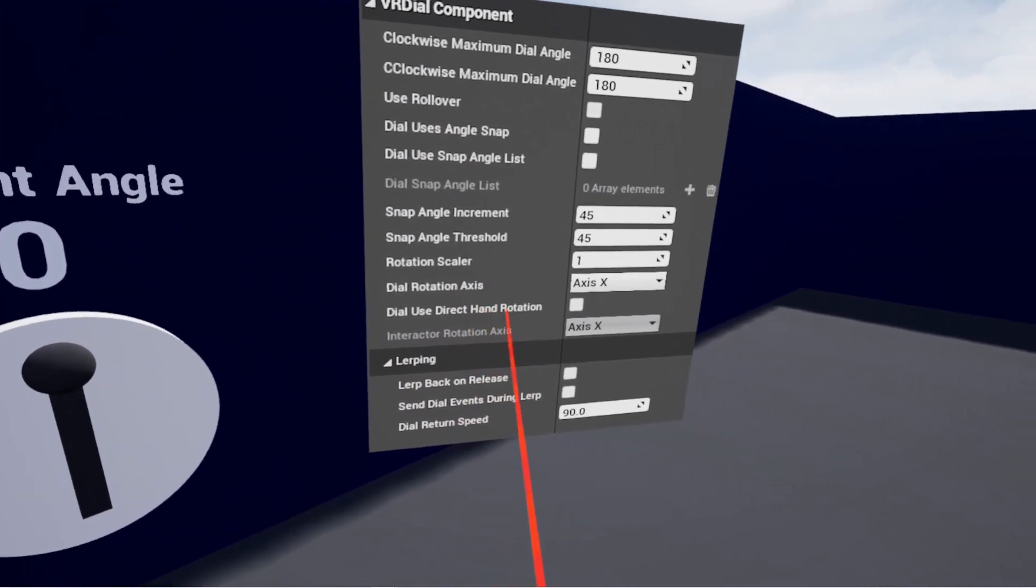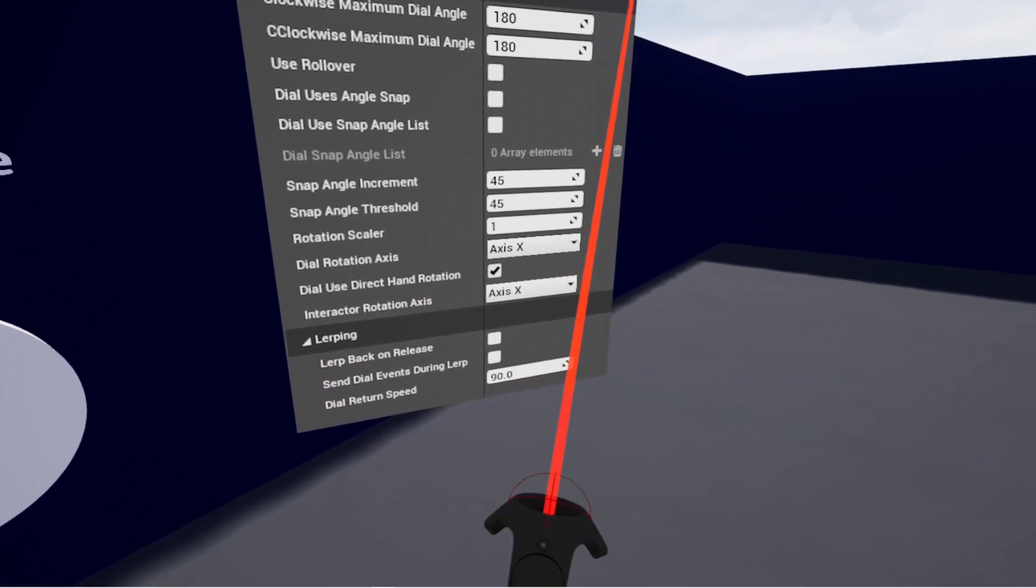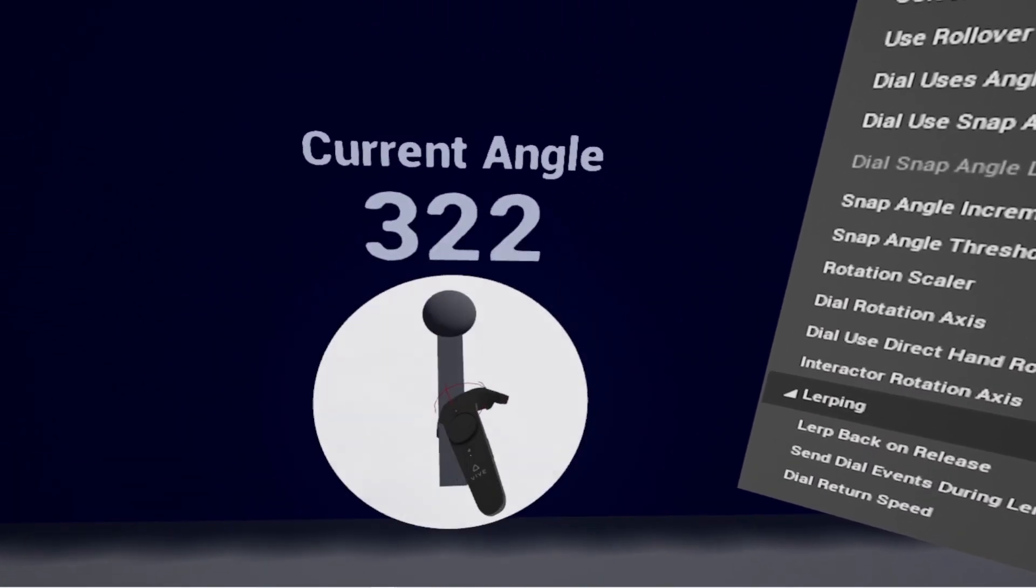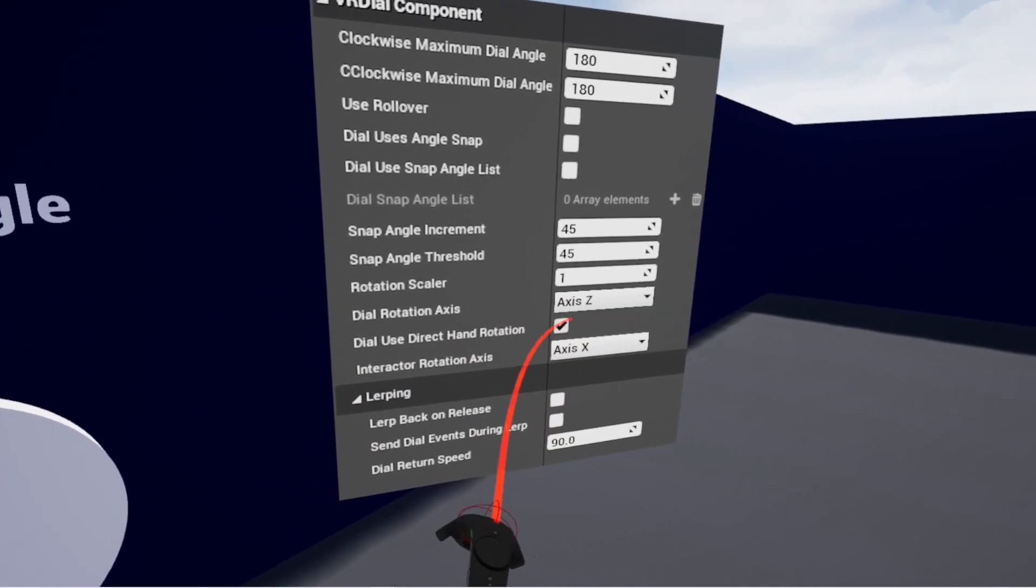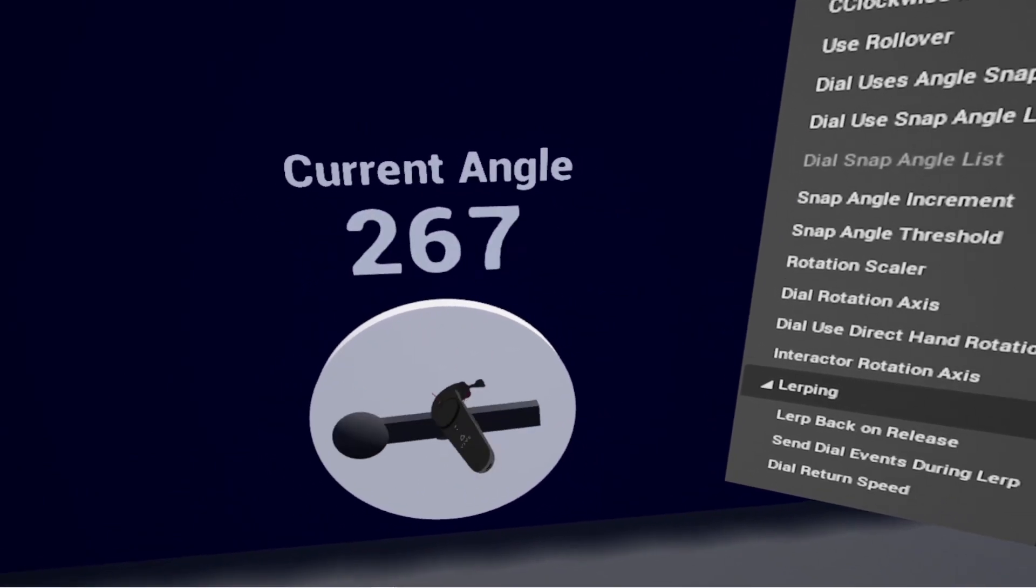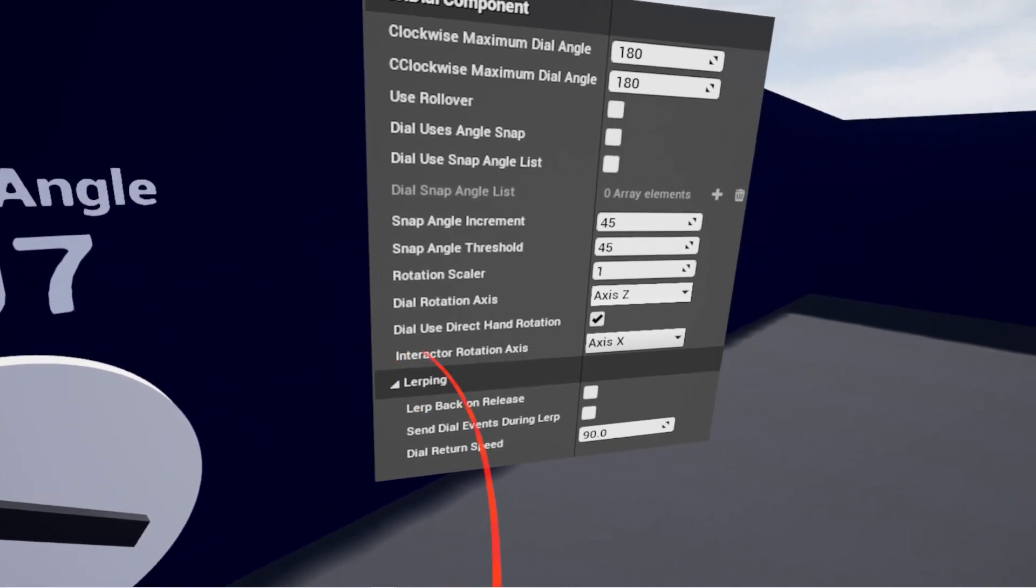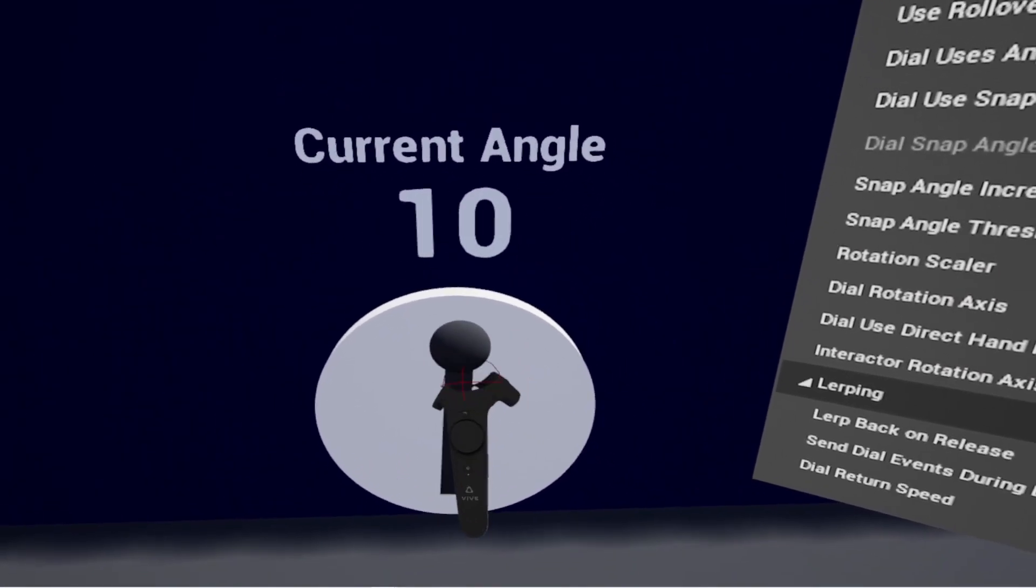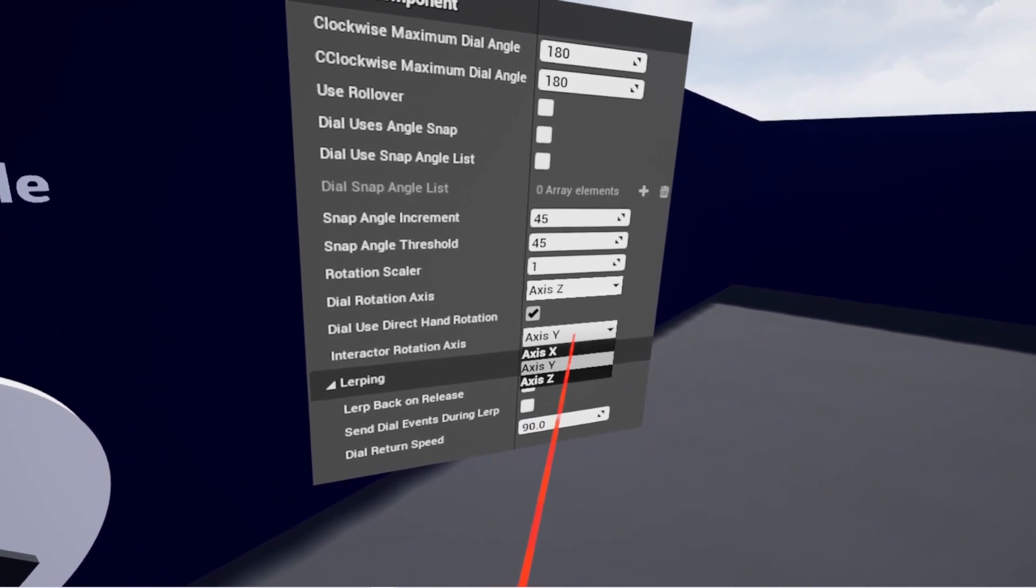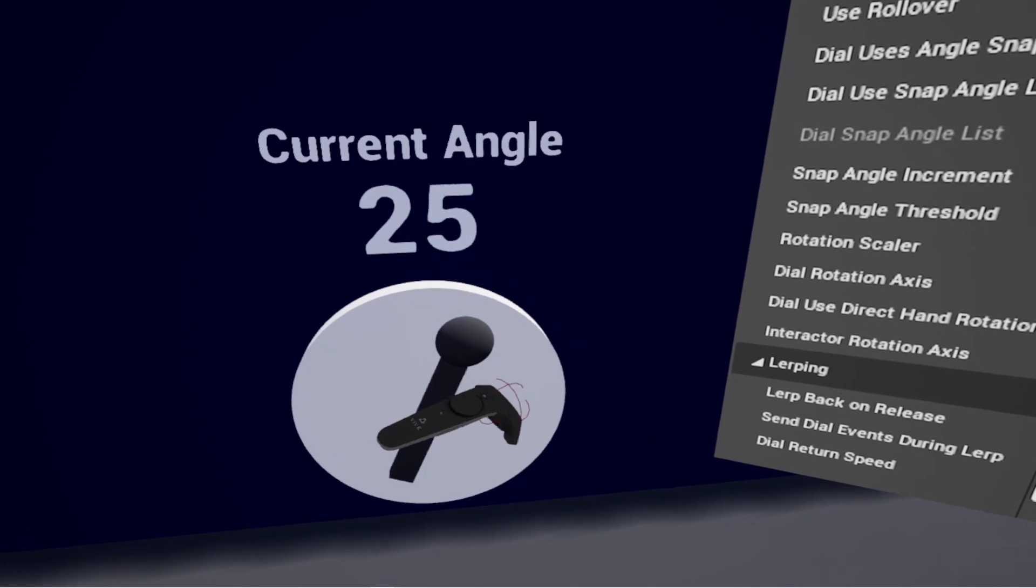So the direct hand rotation, enabling this gives you a choice between x, y, and z on the user's controller. So I'm grabbing the dial here and rotating it. Now it's actually my controller's rotation, not my controller's position - it's my rotation on the controller that's adjusting the dial. So that's x, here's y, and then z. So the dial's not looking at my controller's position, just the rotation when I grab it.